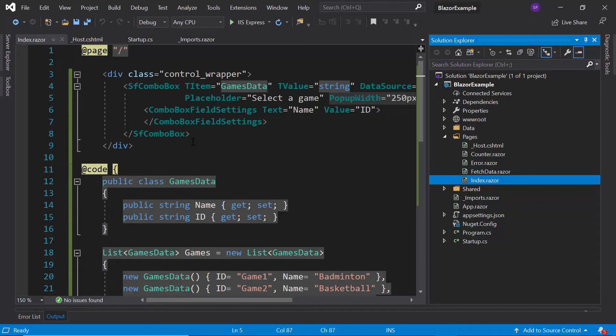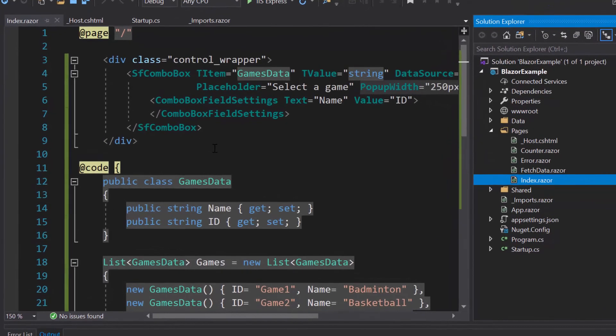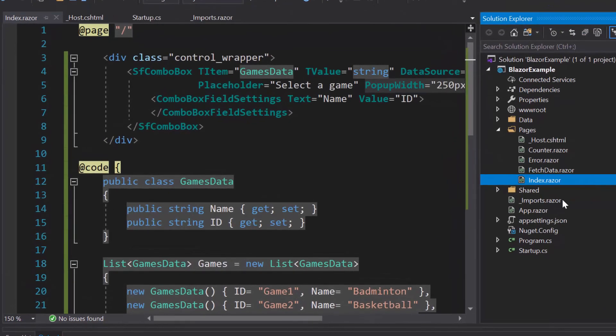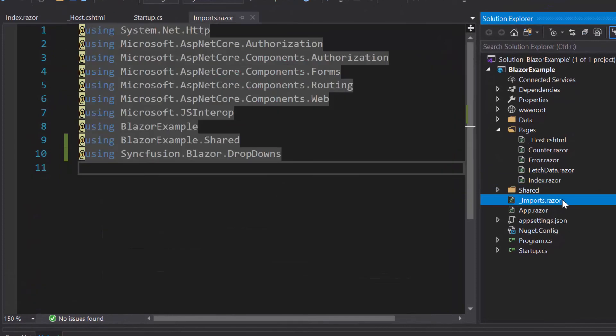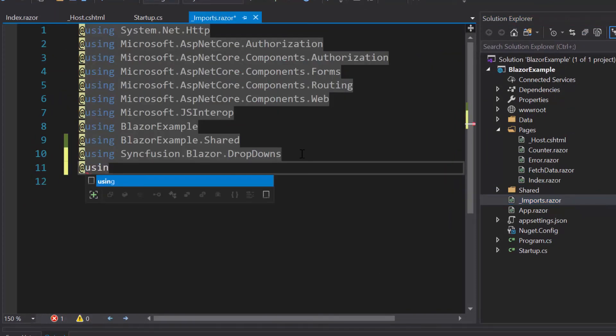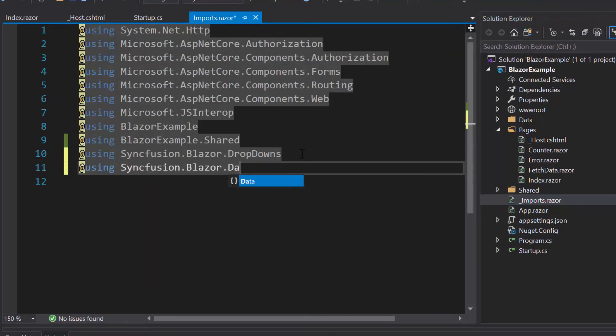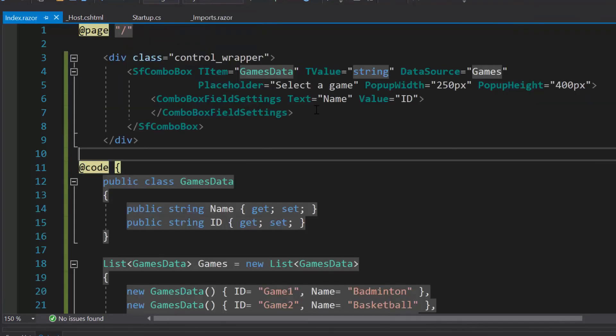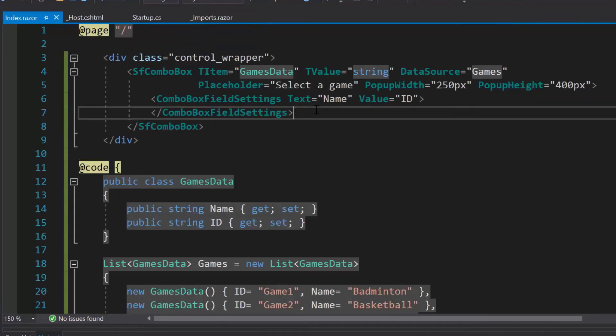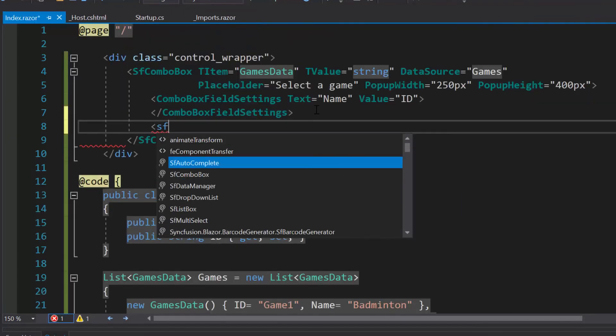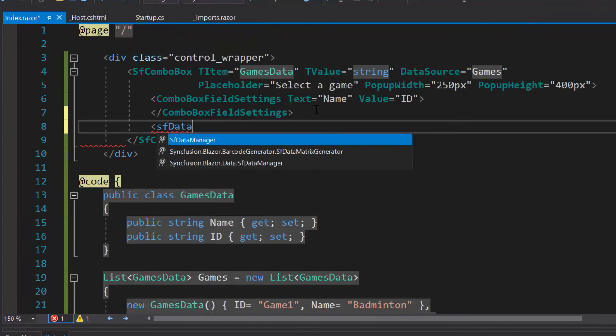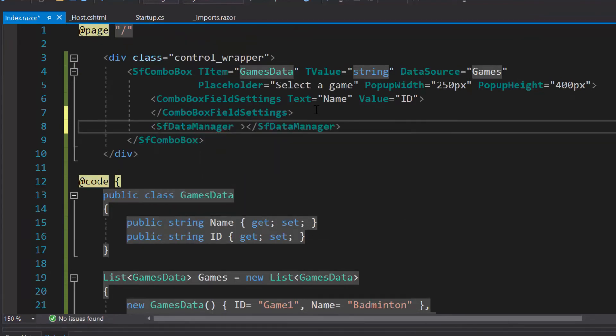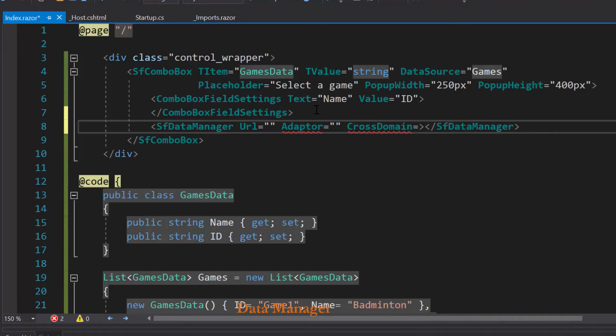So as a first step, I will navigate to imports.razor file and import the namespace Syncfusion.Blazor.Data to add the DataManager component. Then I need to add DataManager component and define the properties URL, Adaptor and CrossDomain.